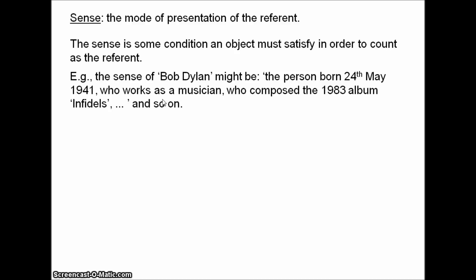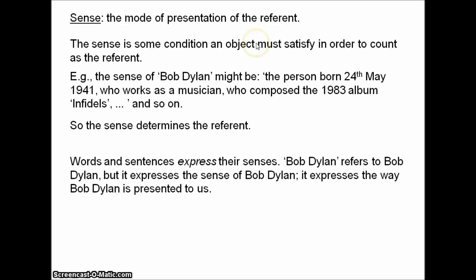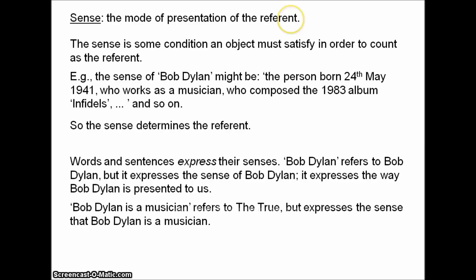So the sense determines the referent — the sense determines what the name Bob Dylan refers to. We might also think of senses as being kind of like thoughts, our way of thinking about the referent. Words and sentences are said to express their senses. So 'Bob Dylan' refers to Bob Dylan, but it expresses the sense Bob Dylan — it expresses the way Bob Dylan is presented to us. And 'Bob Dylan is a musician' refers to the True, but it expresses the sense that Bob Dylan is a musician.